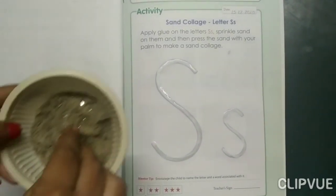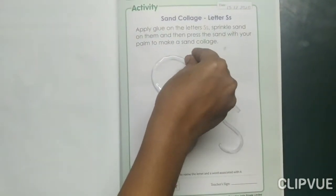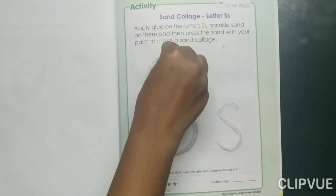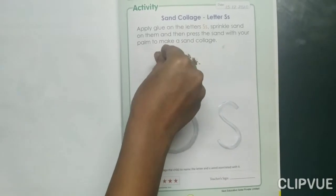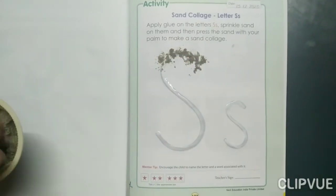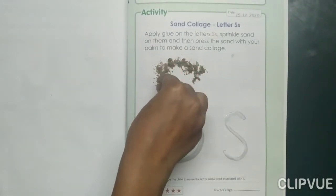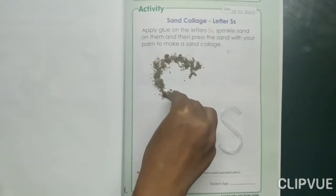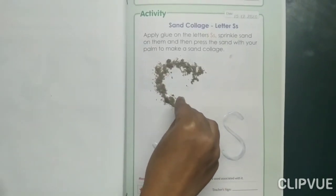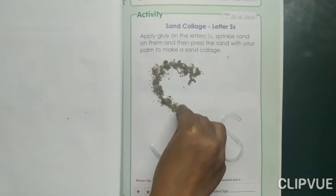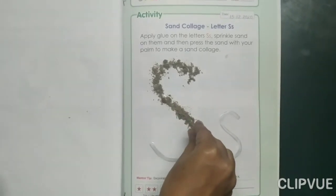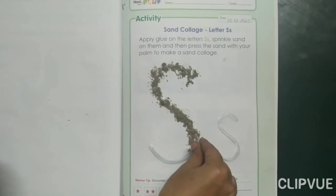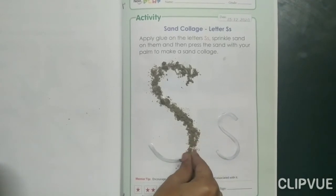Name the activity sand collage. Which activity we are doing? This is sand collage on letter S. Like this, sprinkle the sand.